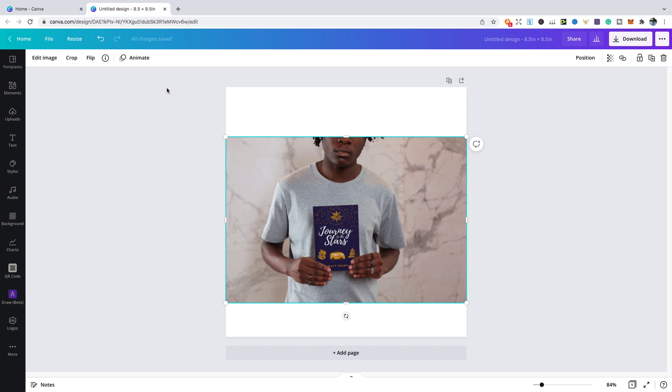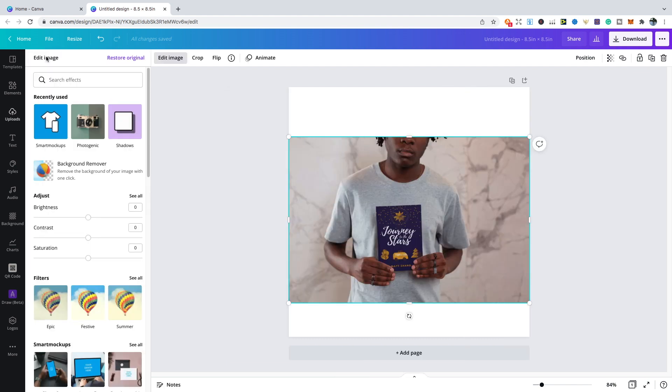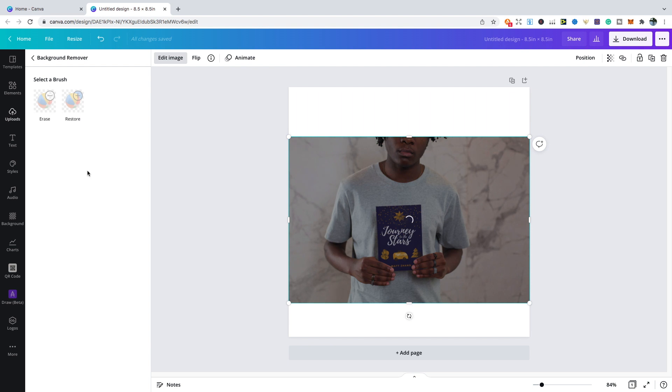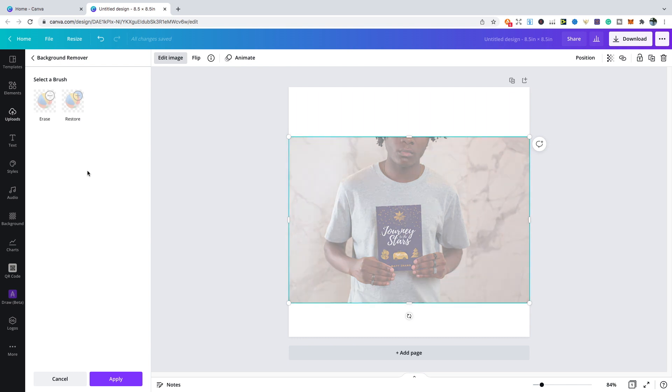Another great feature of Canva Pro is the background remover. Let's say for this particular mockup design I wanted to get rid of the background. Canva makes this a really short and easy process. All I do is click on the image and after this go to edit image. Then you'll see the option of background remover.